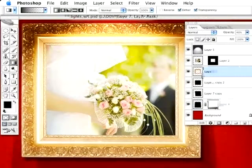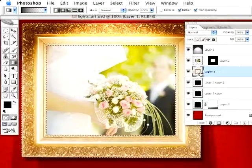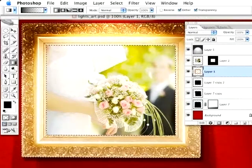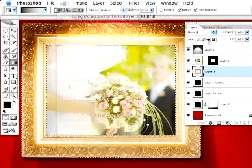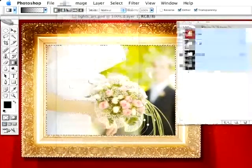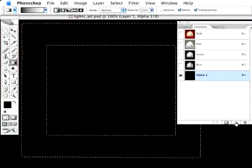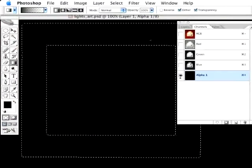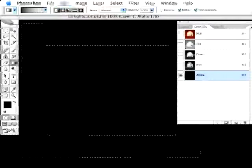And I'm going to activate it as a selection by pressing Command and clicking on the Layer icon there. I'm going to copy that frame to the clipboard. Go under Edit, to Copy. And we're going to go to my Channels palette over here. I'm going to create a new alpha channel, and that selection is still active. I'm going to go under Edit, Paste.